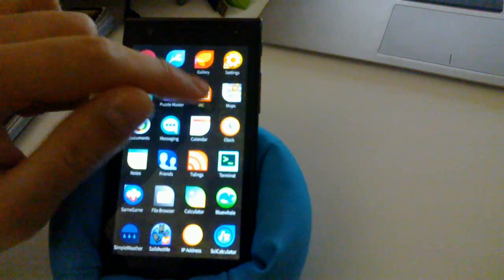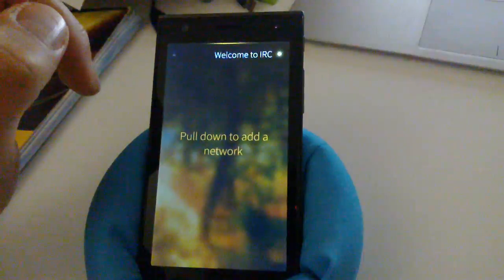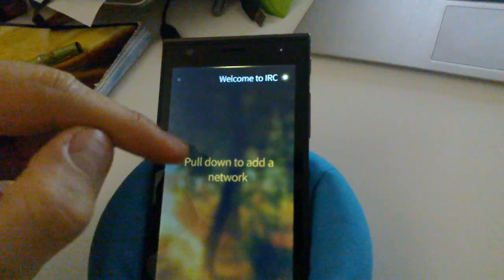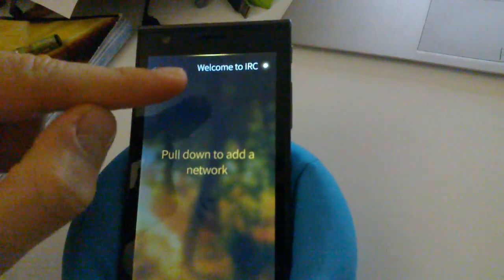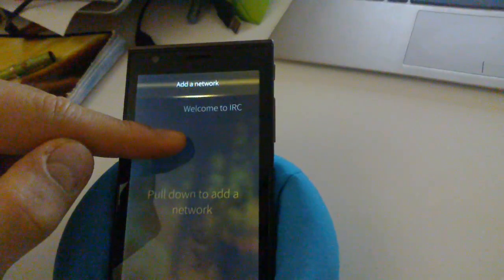Let's tap the IRC icon and the app launches. It says pull down to add the network, so let's just do that.